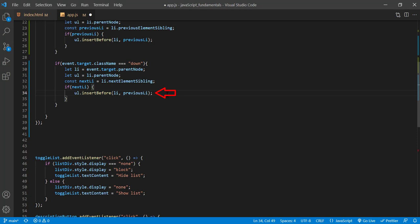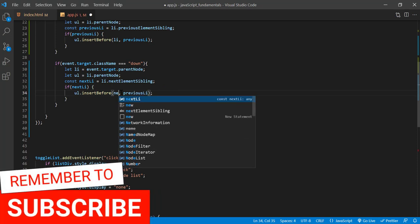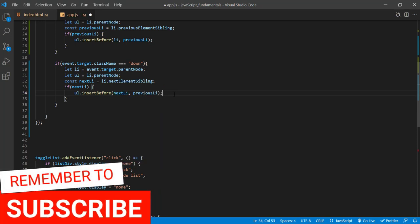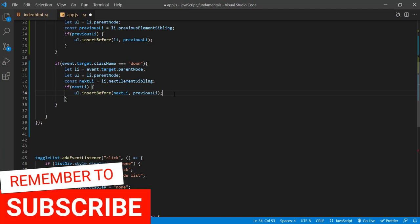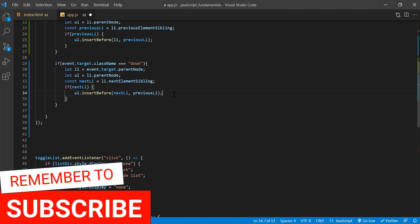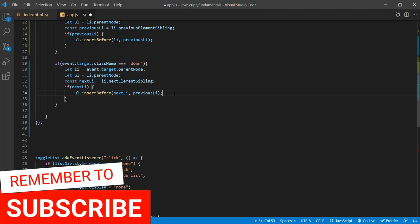So I'll pass in the nextLi as the first argument. And to place it before the target list item, I'll pass in the target list item li as the second argument.